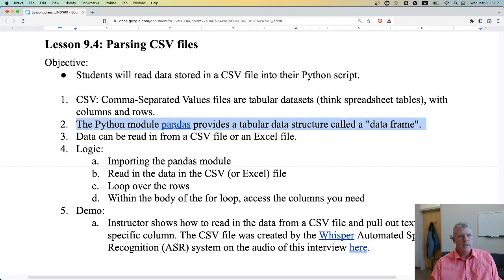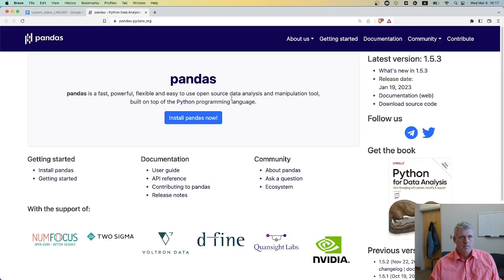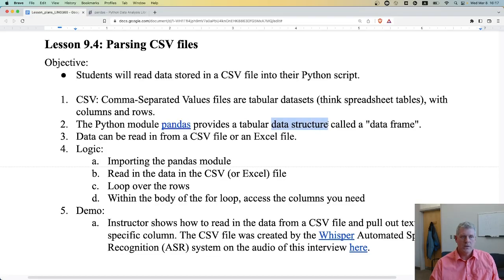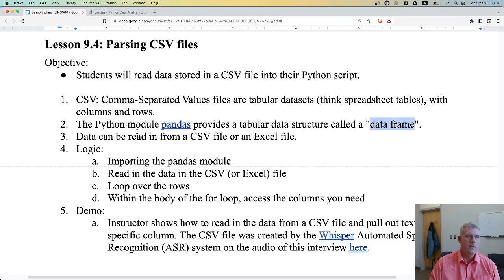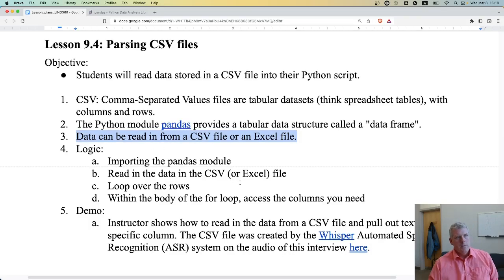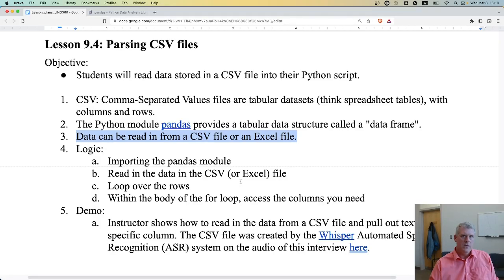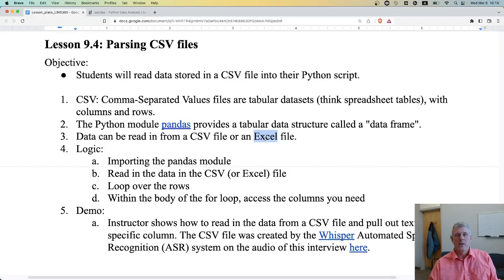The Python module pandas provides a tabular data structure called a DataFrame. We've seen different data structures in this class — Python lists, dictionaries — and a DataFrame is another data structure this module provides. Think of it like an Excel table. Data can be read in from a CSV file, an Excel .xlsx file, a .tsv tab-separated file, or any tabular dataset.